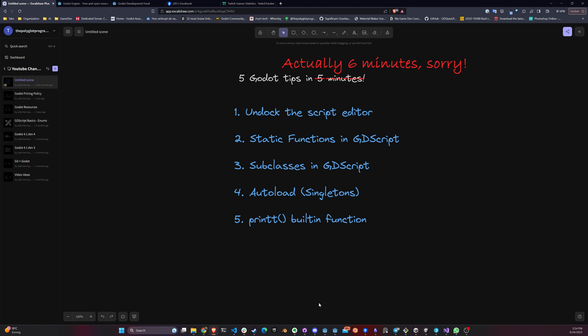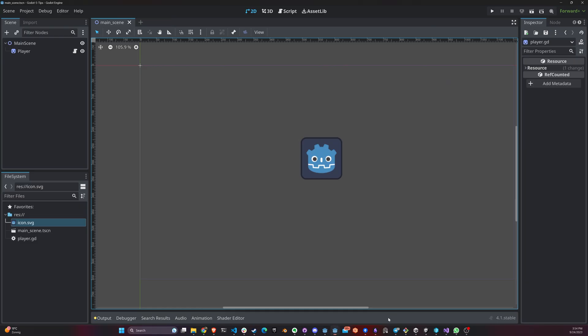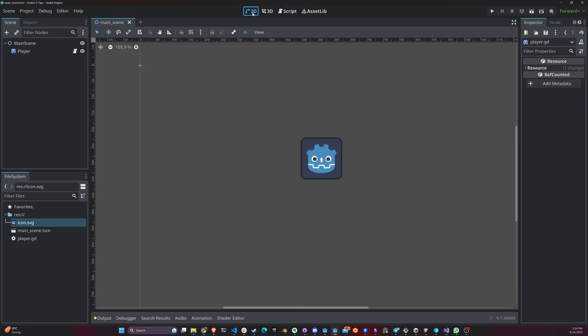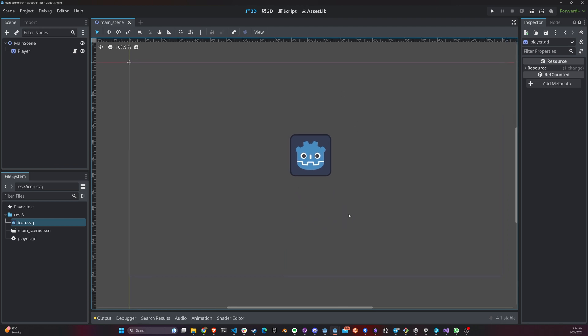The first one that we're going to look at is how to undock the script editor. So a lot of times when you're working with Godot, you have two monitors and you need to keep switching between your script view, your 2D view. And that's if you're not using another visual script editor like VS Code or whatnot. But if you want to keep using Godot, ever since Godot 4.1, we have a very useful feature.